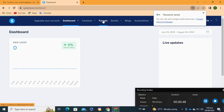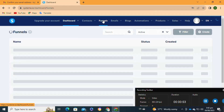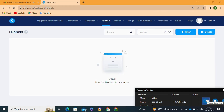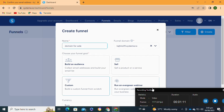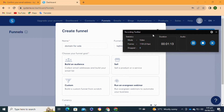Once you are there, click on the 'Funnels' option at the top. After that, click on the 'Create' option at the top right corner. Then enter the name of your funnel or landing page. You then have to choose your goal — here I'm going to select the 'Sell' option to sell an item.